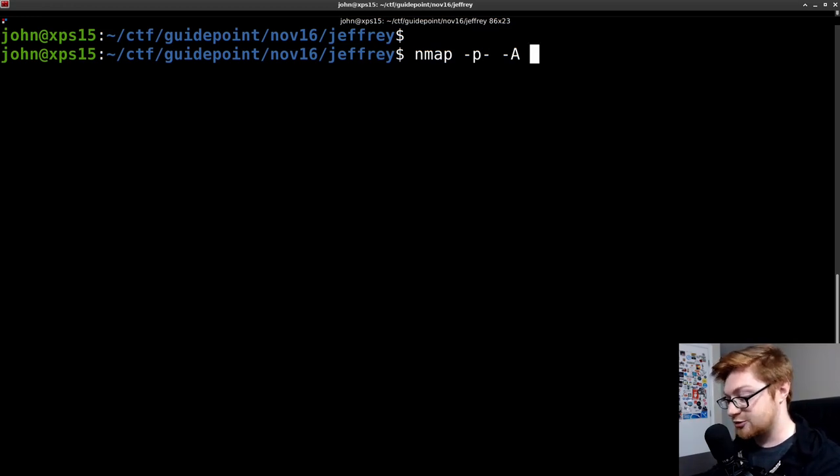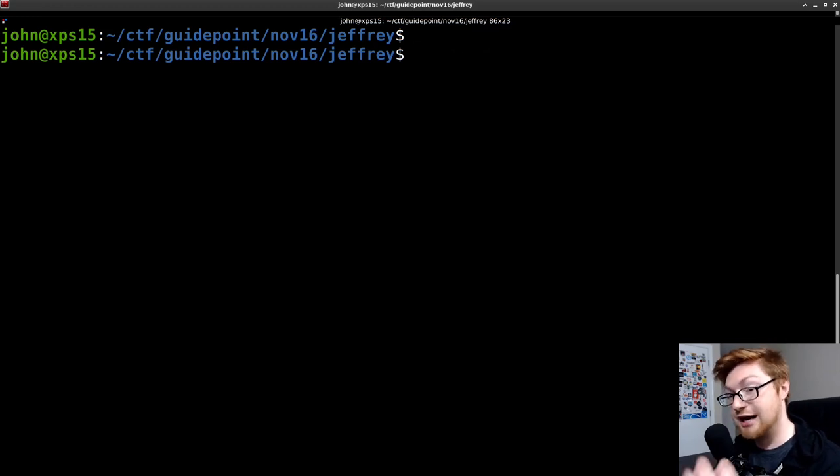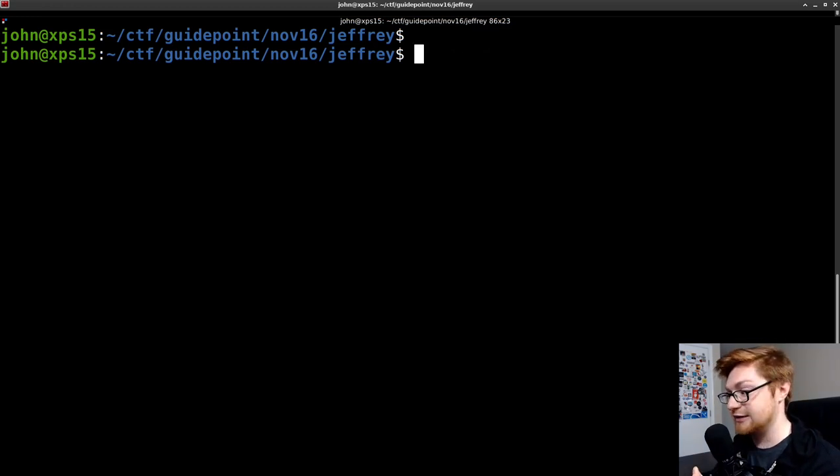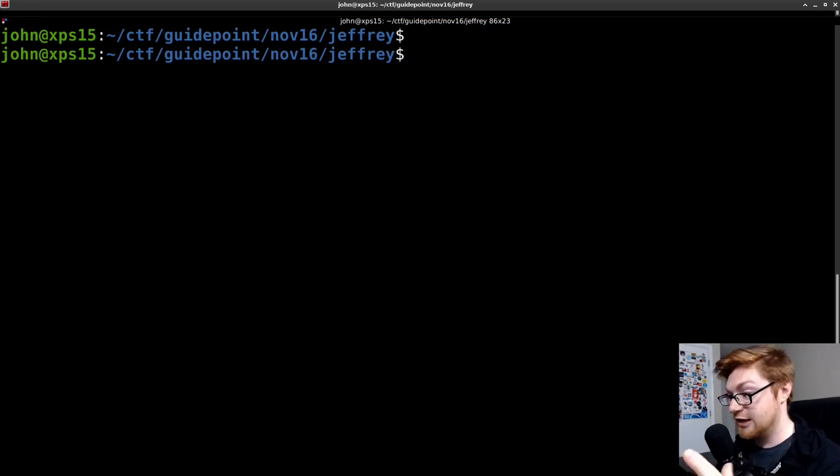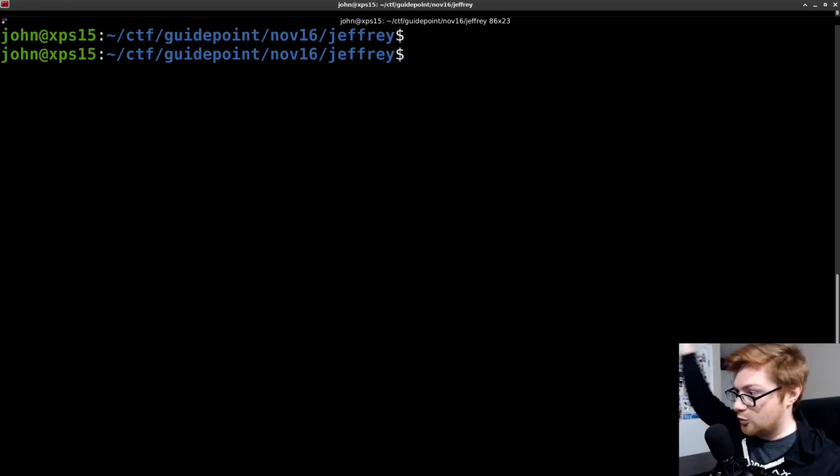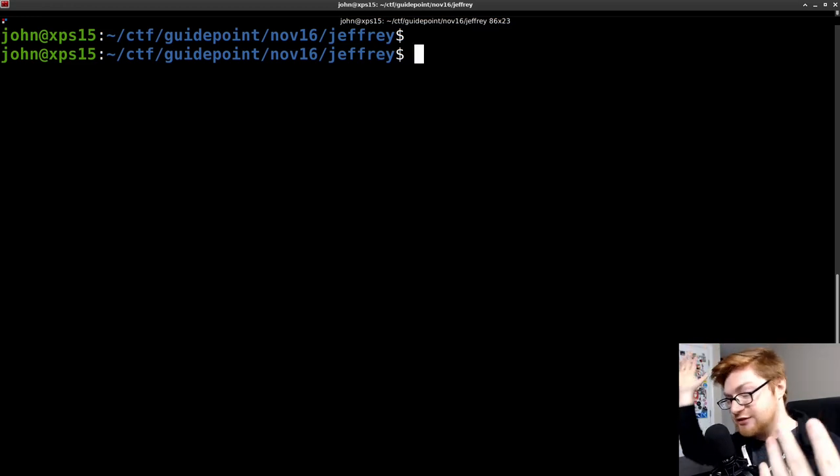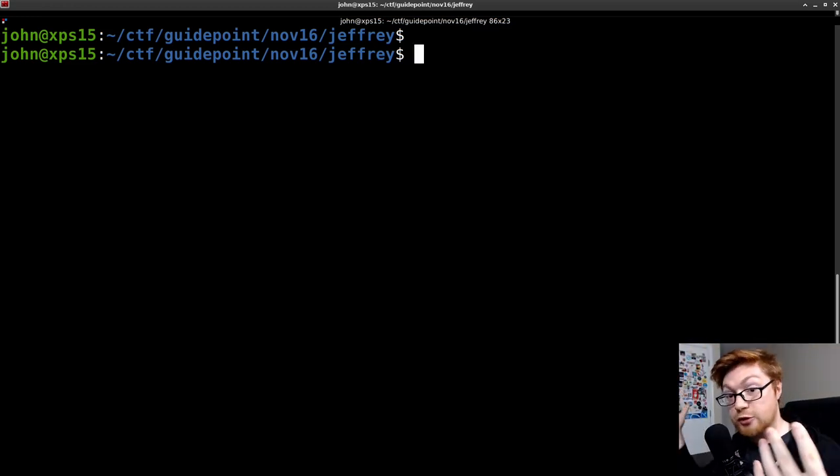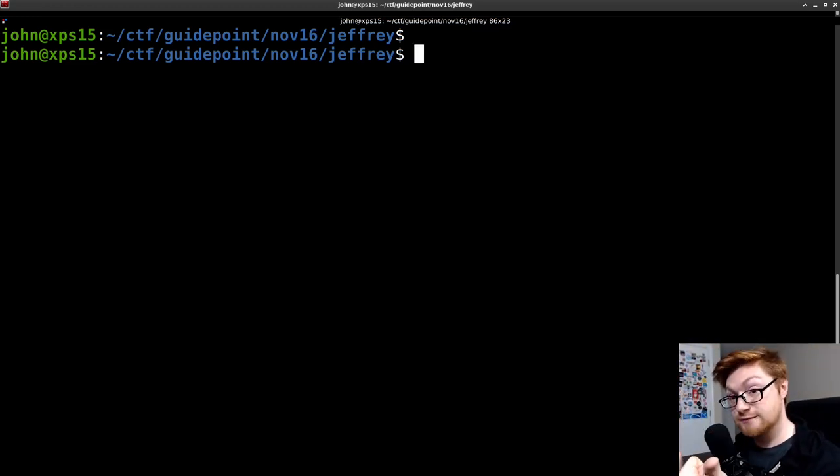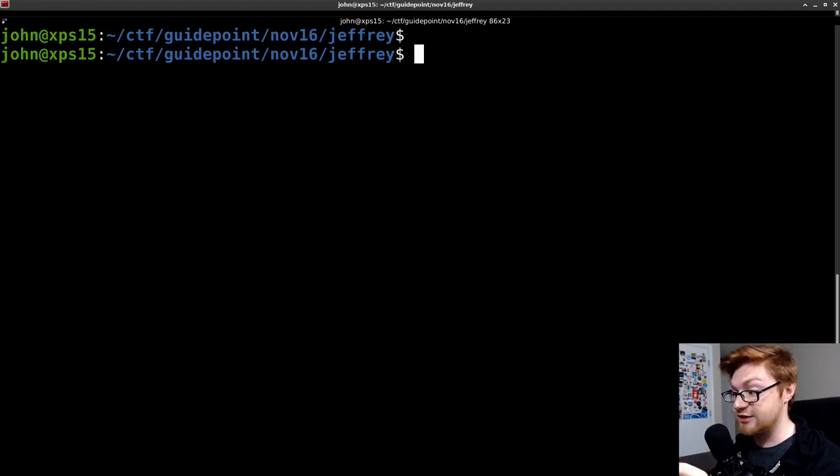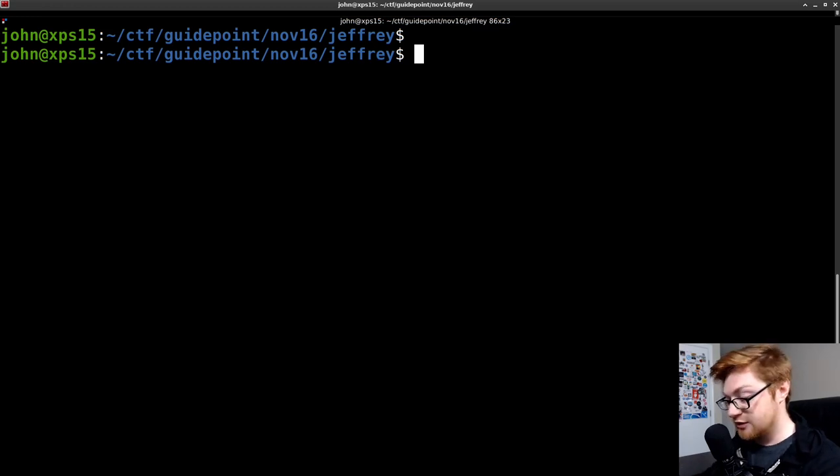We can kind of trim that down and actually just use rust scan. I really like rust scan. It's going to use rust to make the scanning process much faster. It'll look through all of the 65,535 ports first. And then the ones that it finds, it'll pass that to Nmap, and Nmap will then be aggressive on those specific ports.